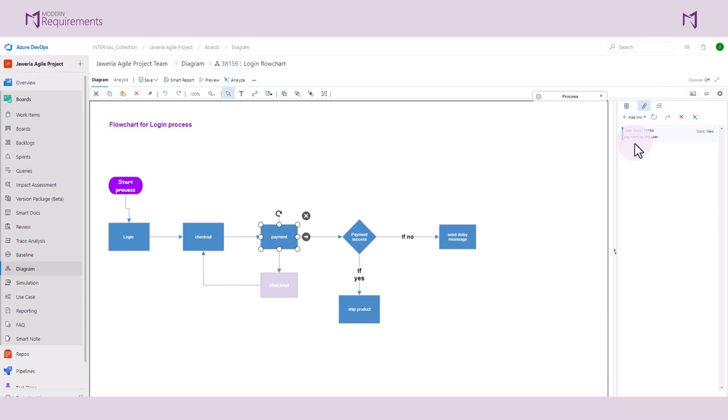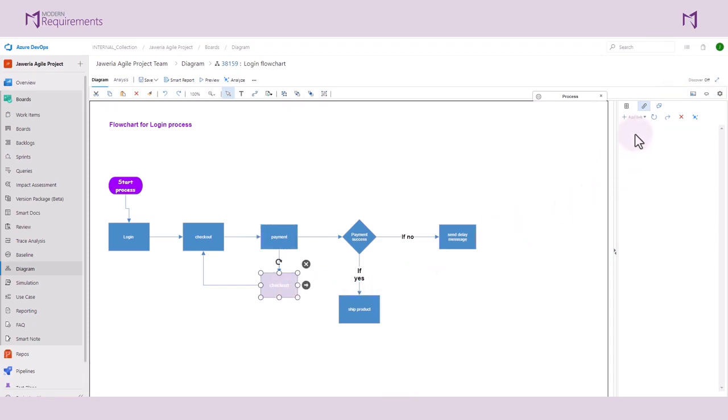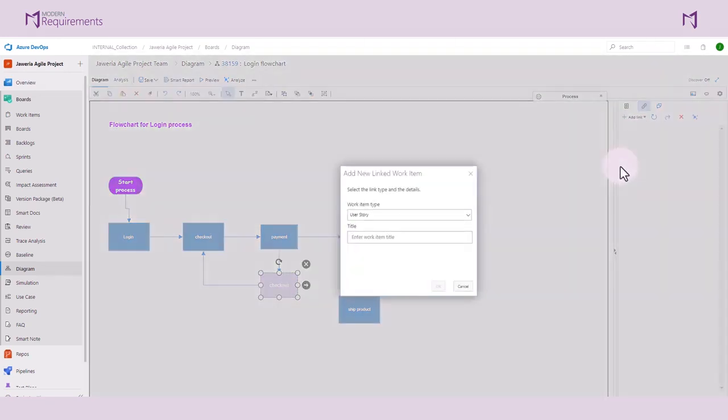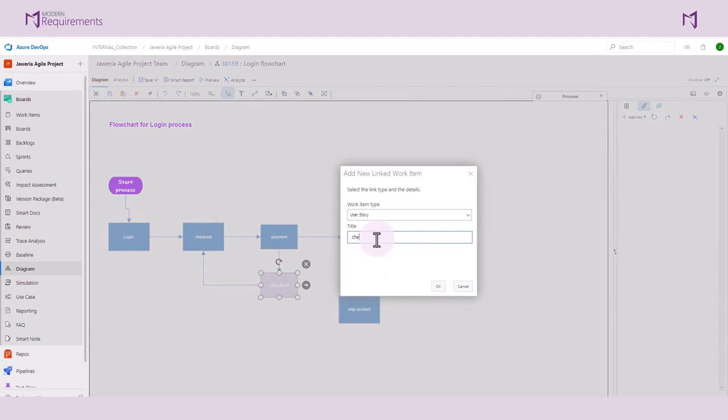Let's go ahead and select another object to link a work item to. Let's select the Checkout process and from the Add Link option, we can create a new work item. We will call it Checkout by the user. Once we have labeled it, hit OK. Now a new work item is linked to this checkout process.